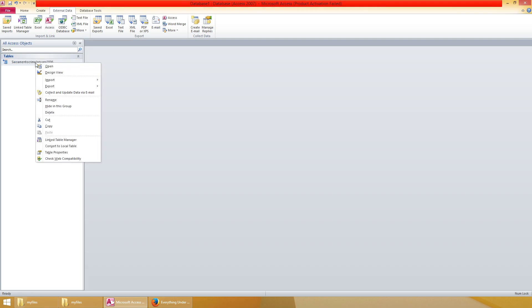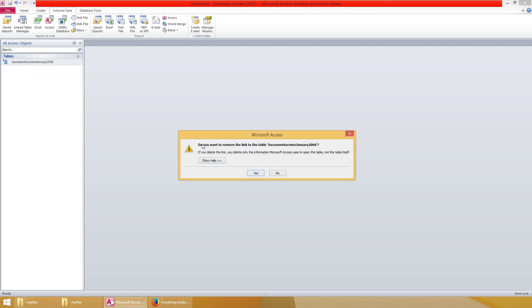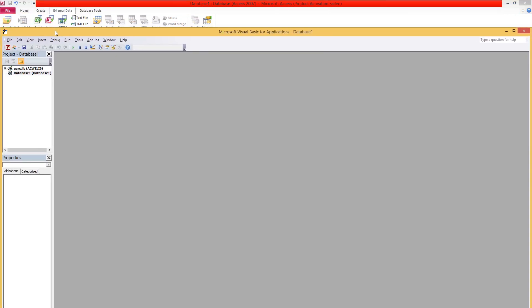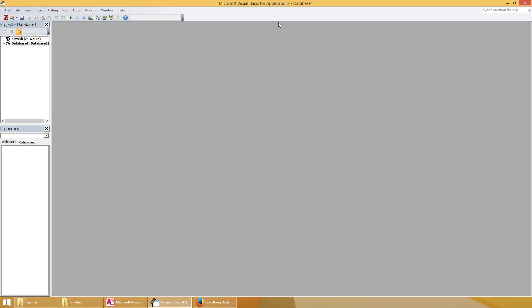So let's delete this and do this the automated way using VBA. Okay, to get to the VBA editor have Microsoft Access open and press Alt and F11 at the same time and that should open up the Microsoft Visual Basic for Applications editor.